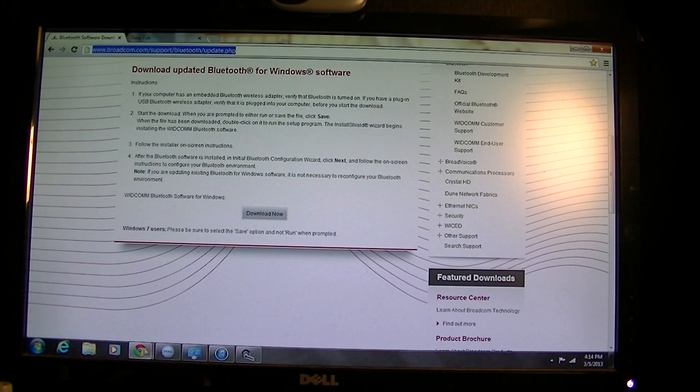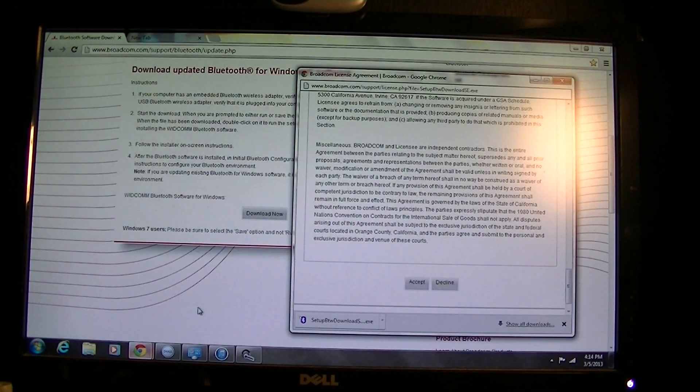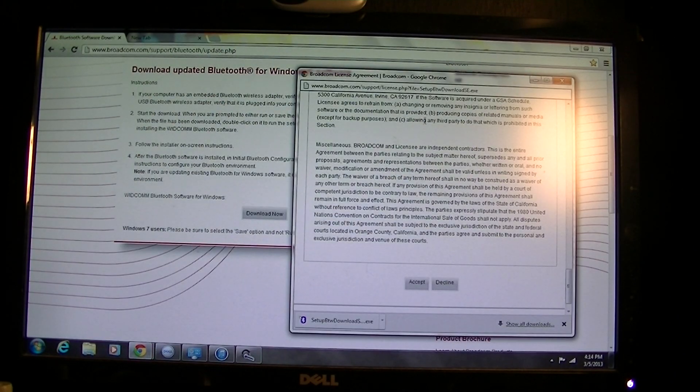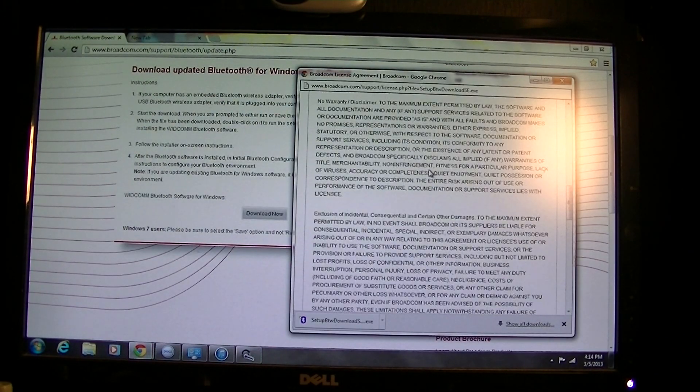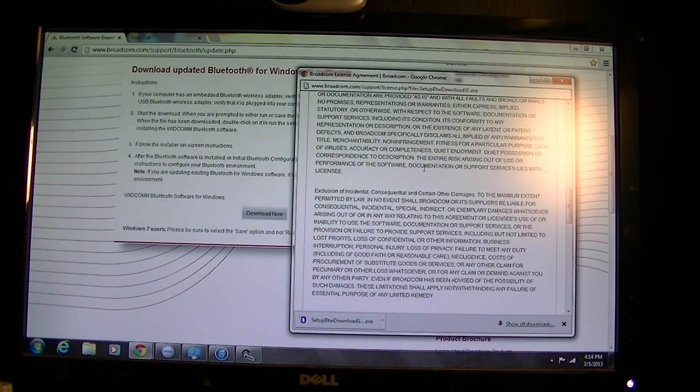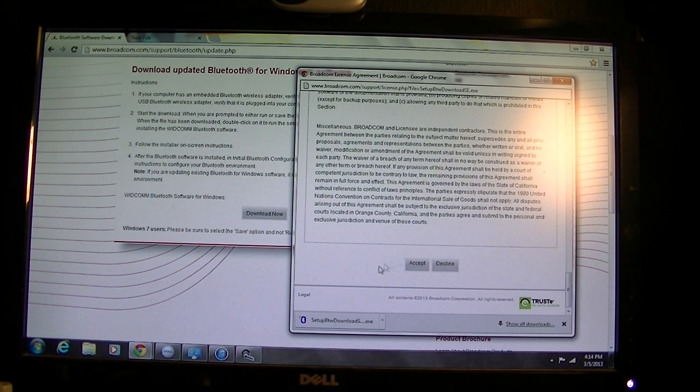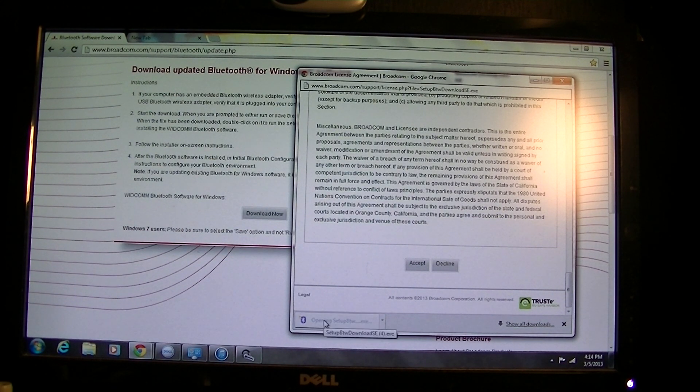You click download now. The next thing that's gonna pop up is the license agreement. You're gonna click accept and then obviously this.